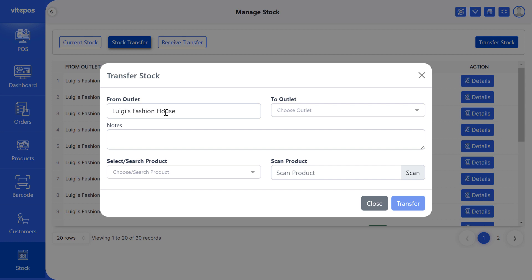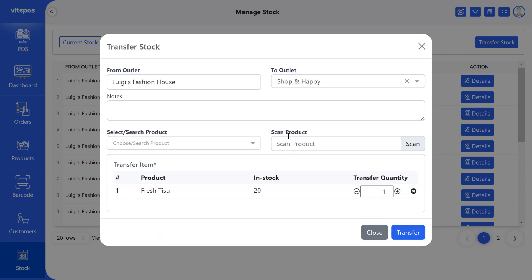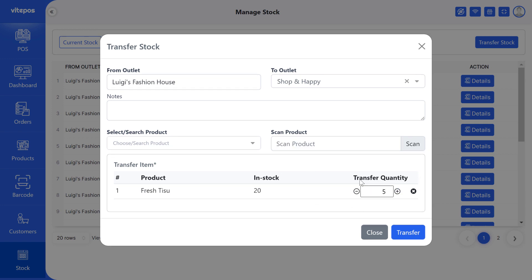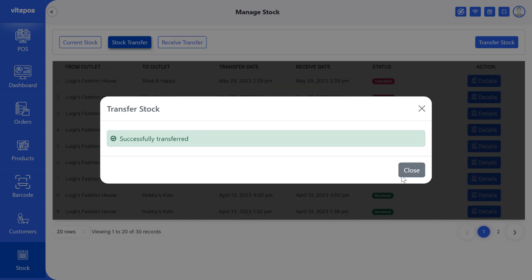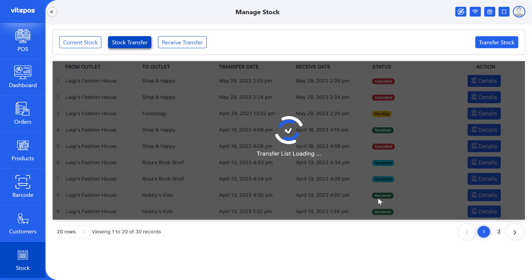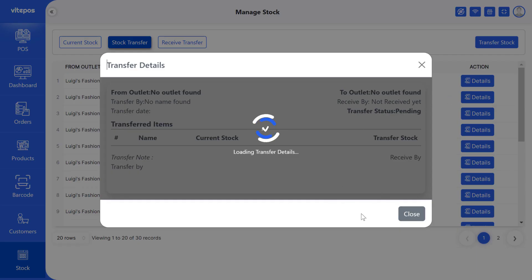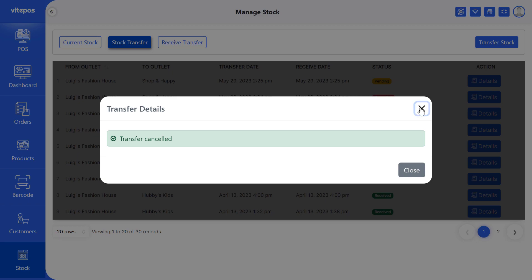We can see that the current outlet is already selected. Now we have to select the outlet where we want to transfer the stock. Then give a note if needed, then select or search the product you want to transfer, or scan the product to add it for transfer. After selecting, you can see the current stock quantity and have to give the number of quantities for transfer. You cannot transfer more quantity than the current stock quantity. We see that a new list is created with a pending status. If you chose the wrong outlet, you can cancel the transfer by clicking on the pending item and then clicking the cancel button. The transfer is terminated and the status changes to cancelled.